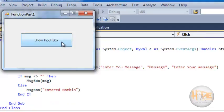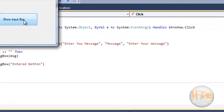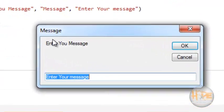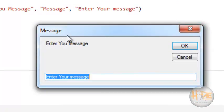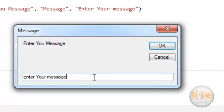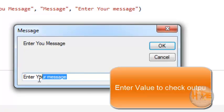Now let's run. We are clicking on the show input box button. We can see the input box is displayed. The title is 'message', the prompt is 'enter your message', and the default text is 'enter your message'.